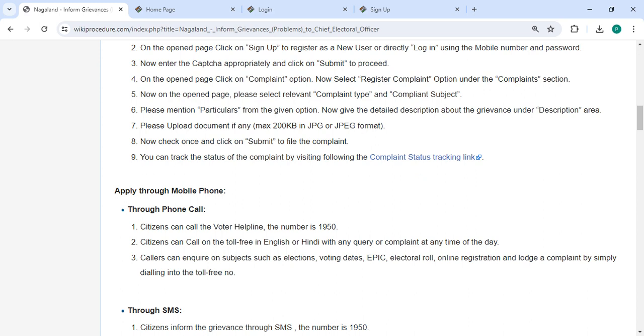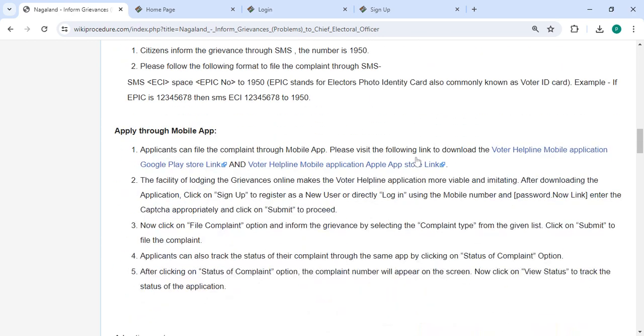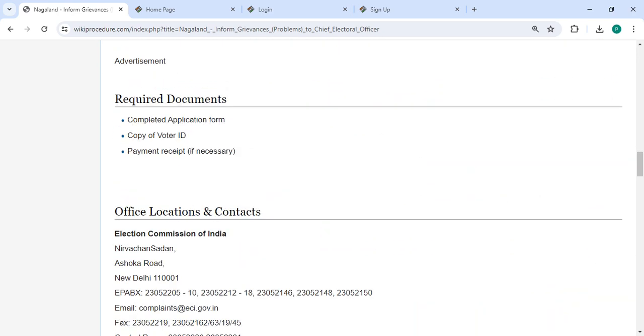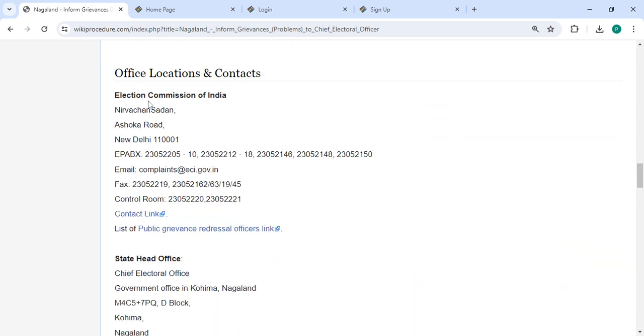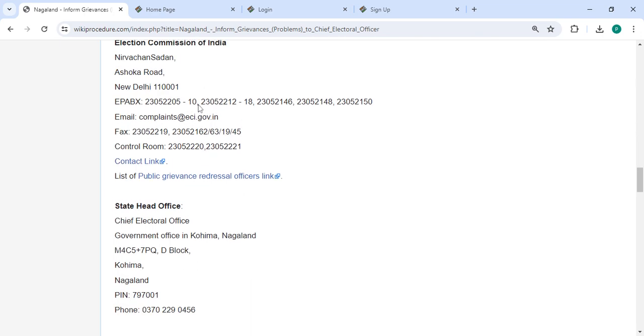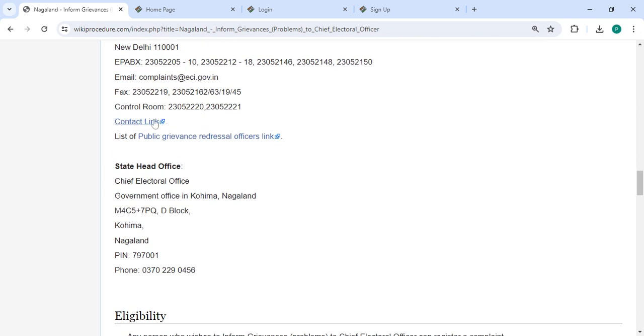You can also track the status of the complaint by using this link. The required documents are listed under the information and location section, provided with the departments and contact details that need to be approached for this process.